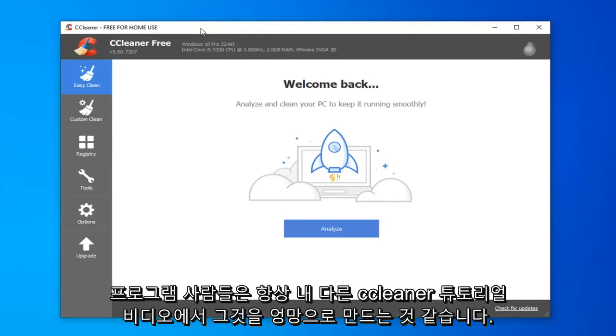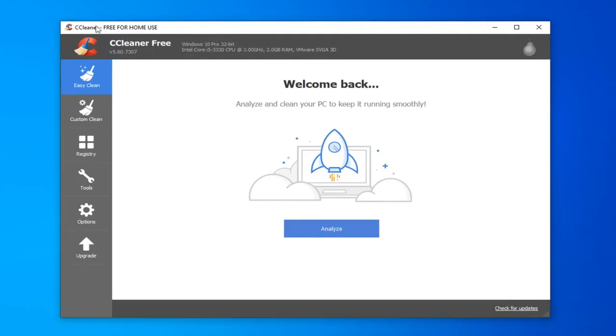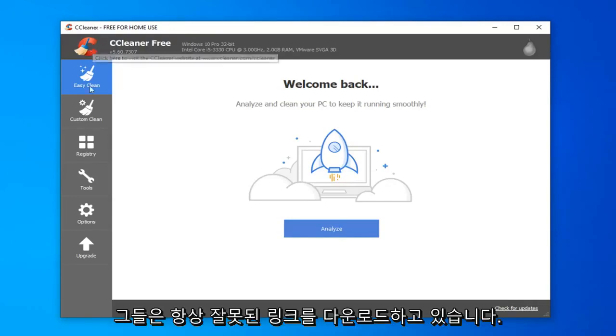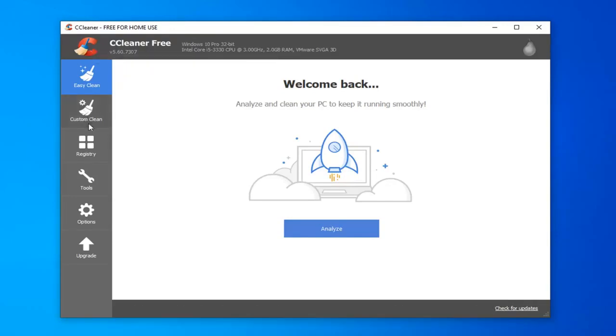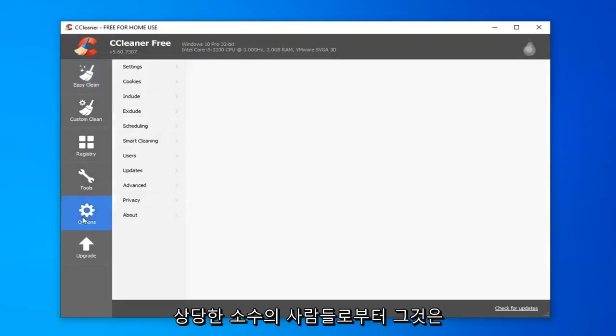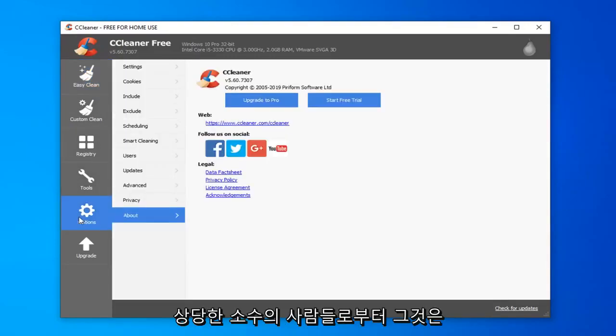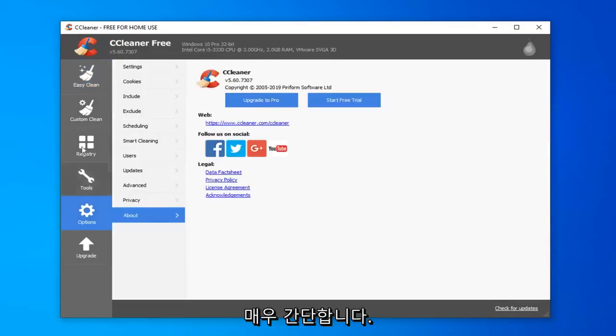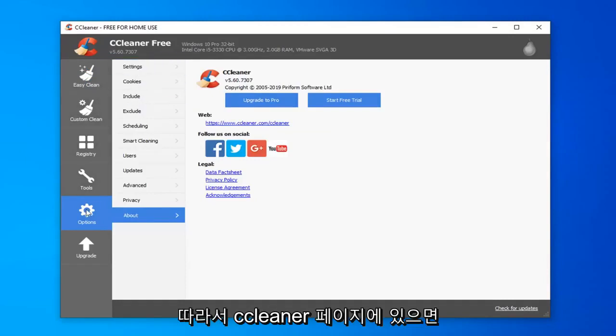People always seem to mess it up on my other CCleaner tutorial video. They're always downloading the wrong link. Some people do that, and I don't think a majority do, but I still hear about it from a sizable minority. It's pretty straightforward. So, once you're on the CCleaner page, you want to go underneath the registry, optional left side, and you want to select the scan for issues button.